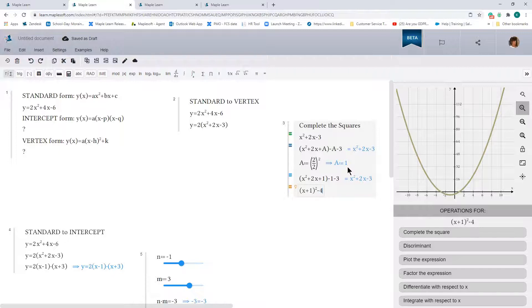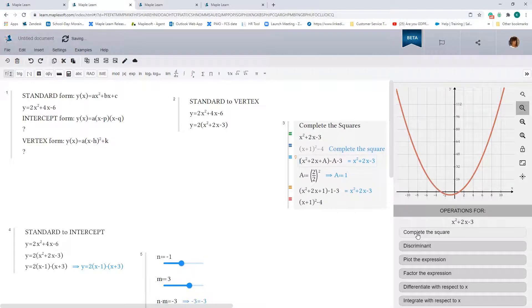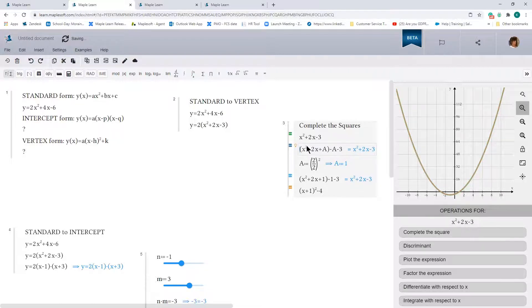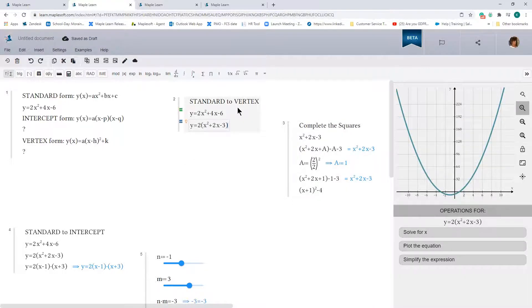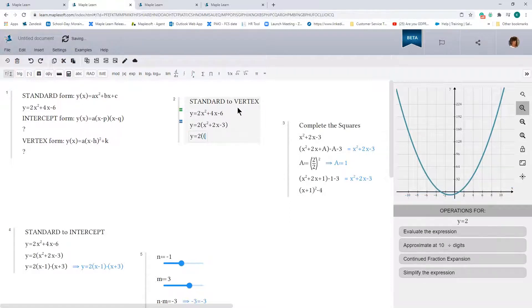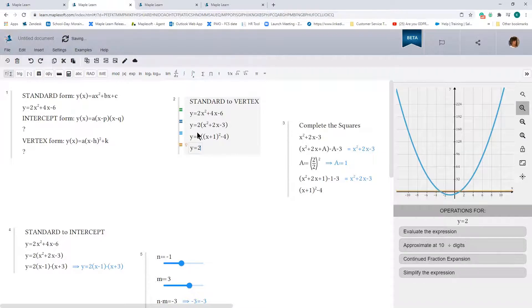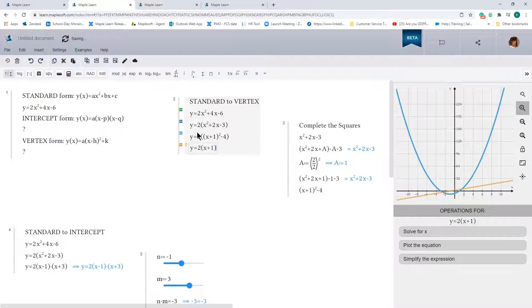We can confirm this is the right result by looking at the plot or by using Maple Learn's context panel to generate the result. There are different ways to do it — you can work through it line by line as we did, or if it's part of a bigger problem and you just want the answer, you can use Maple Learn's context panel. Substituting back in, we get y equals 2 times (x plus 1) squared minus 4, and distributing the 2 gives y equals 2 times (x plus 1) squared minus 8.